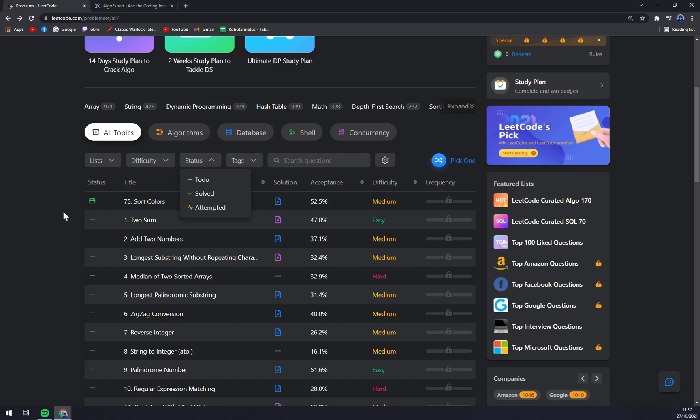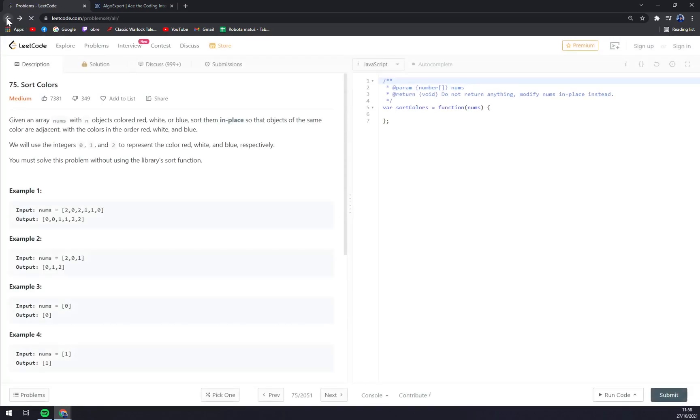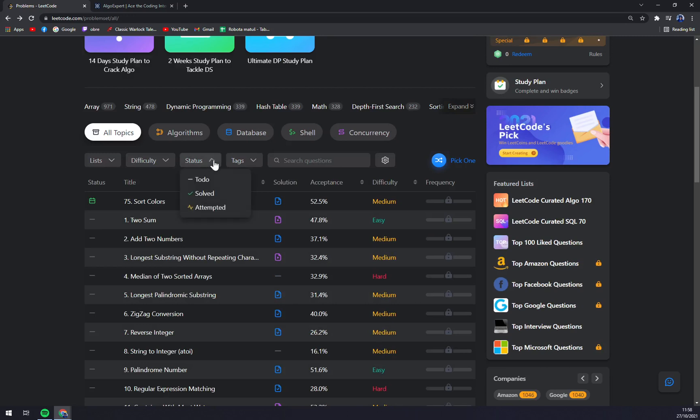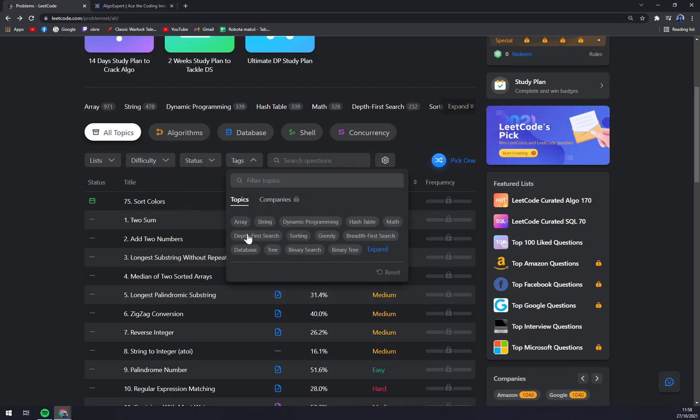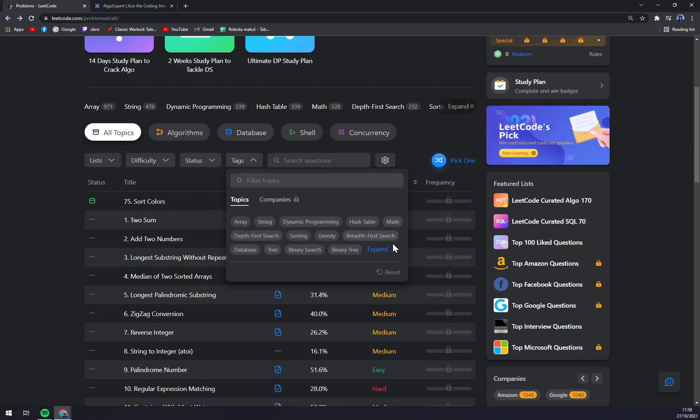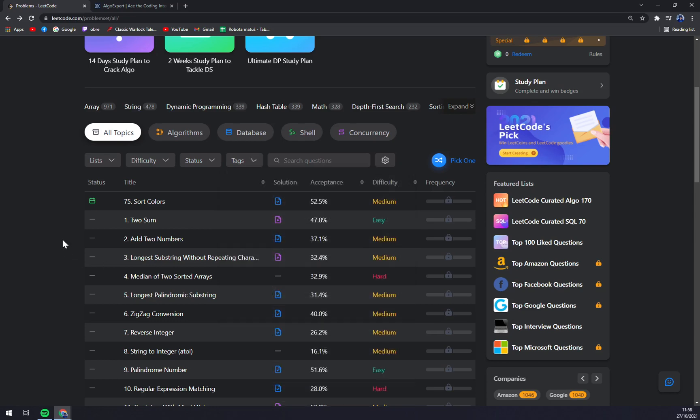As you can see at the moment, there is only one that I kind of attempted or started from scratch. And then there are tags. If you want to pinpoint the one you want to work on, there's database, tree, binary search, binary tree, and many more.